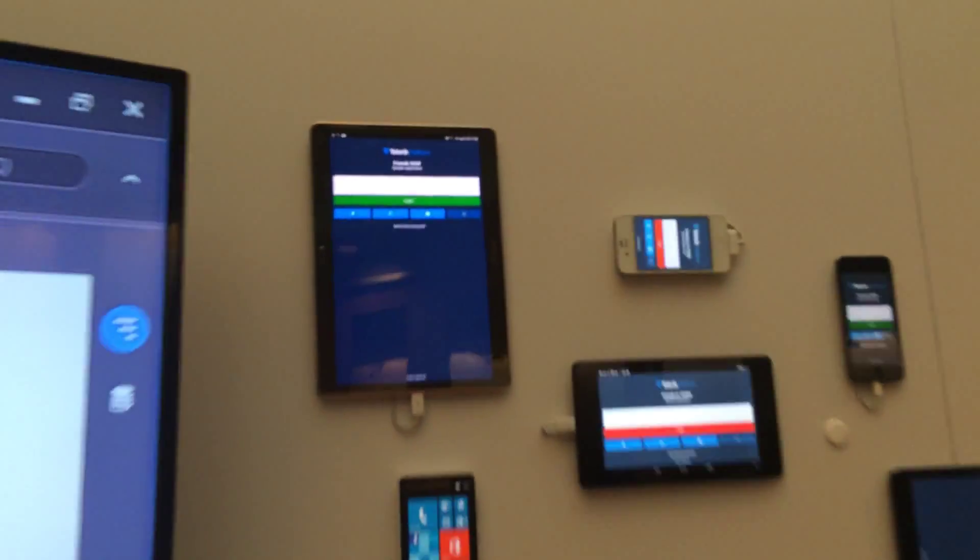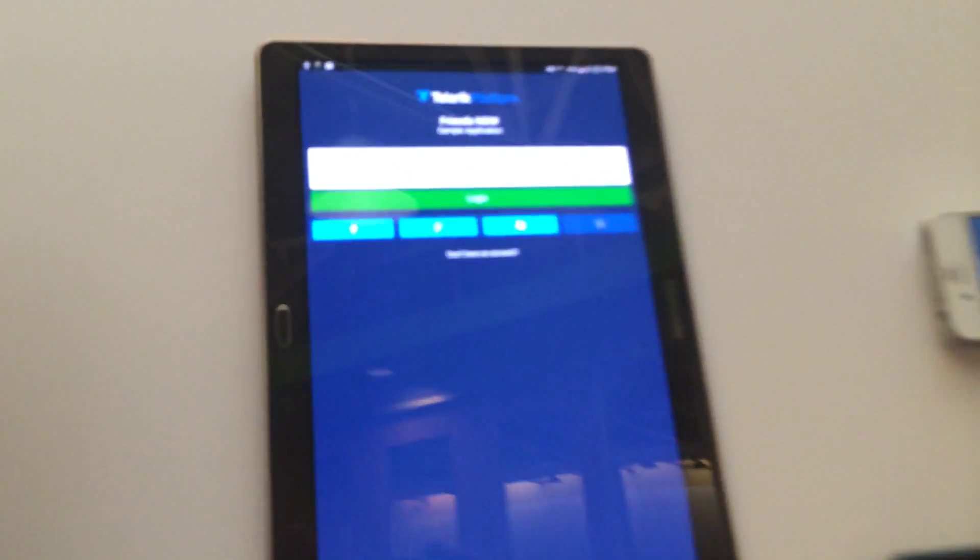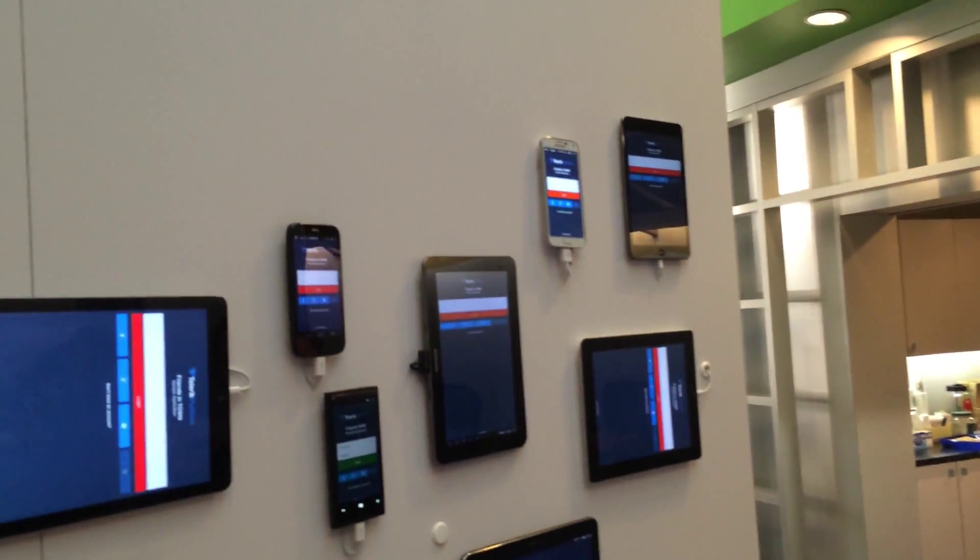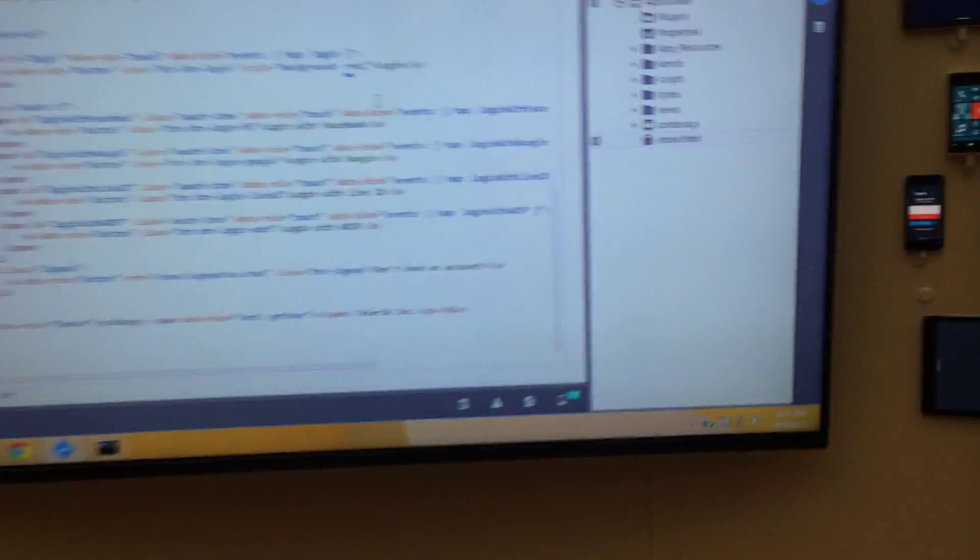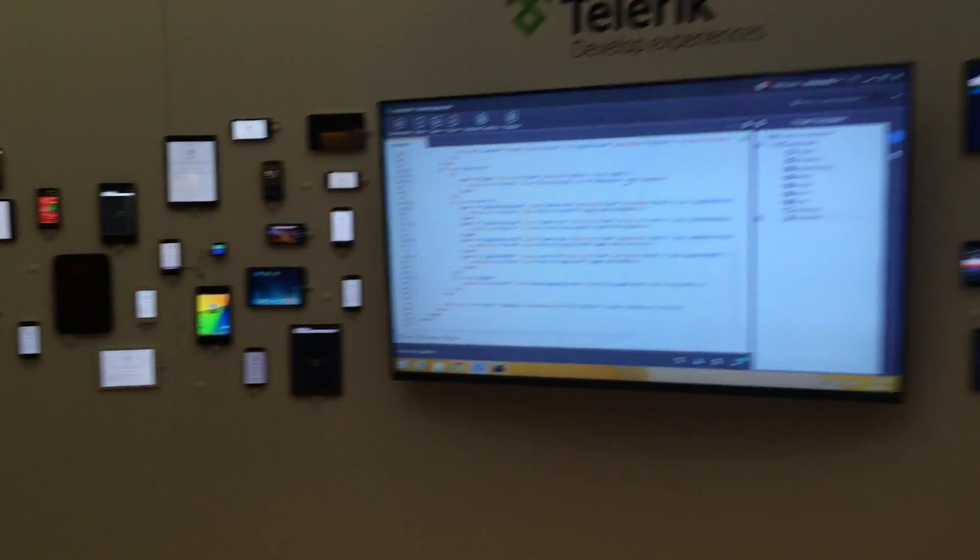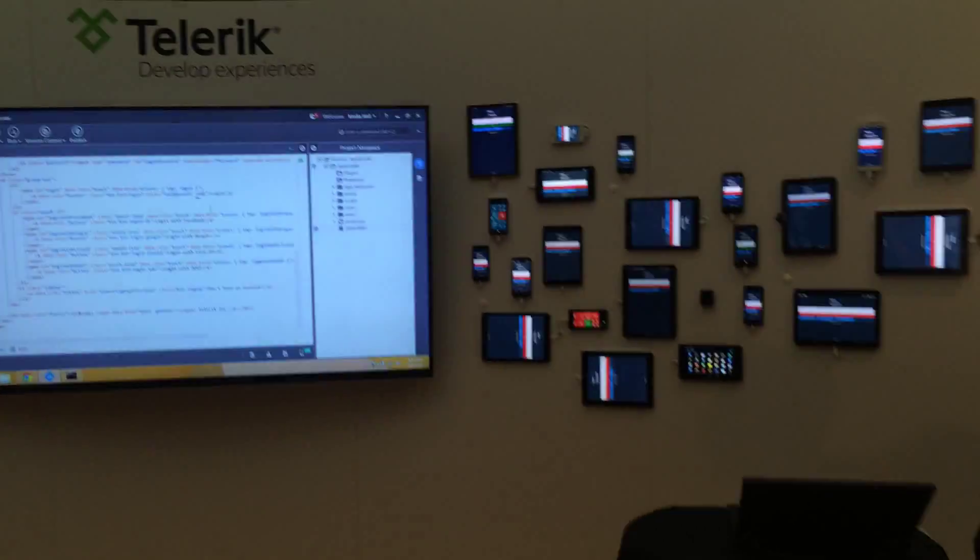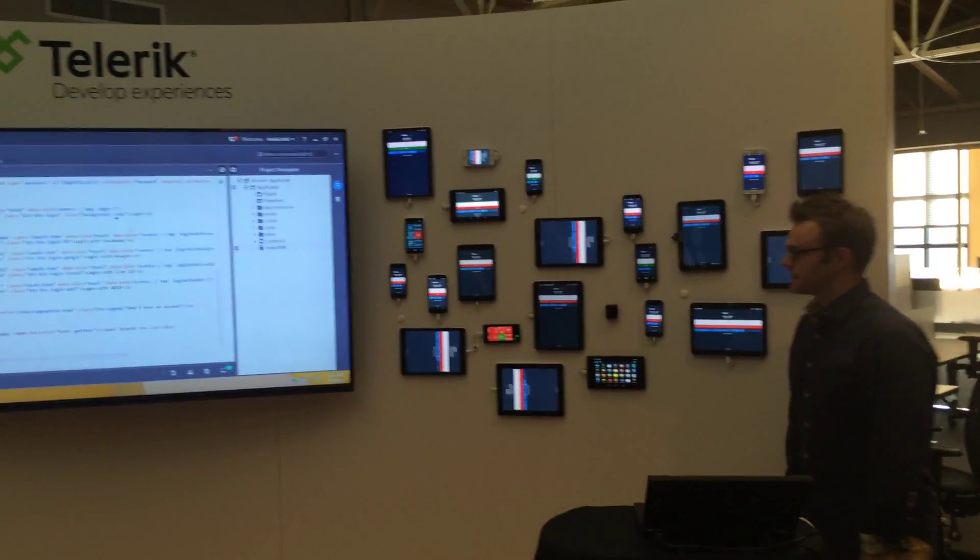That's cool nonetheless. So the goal I guess is to get all of these devices connected, and then how many more are we going to add to the wall?